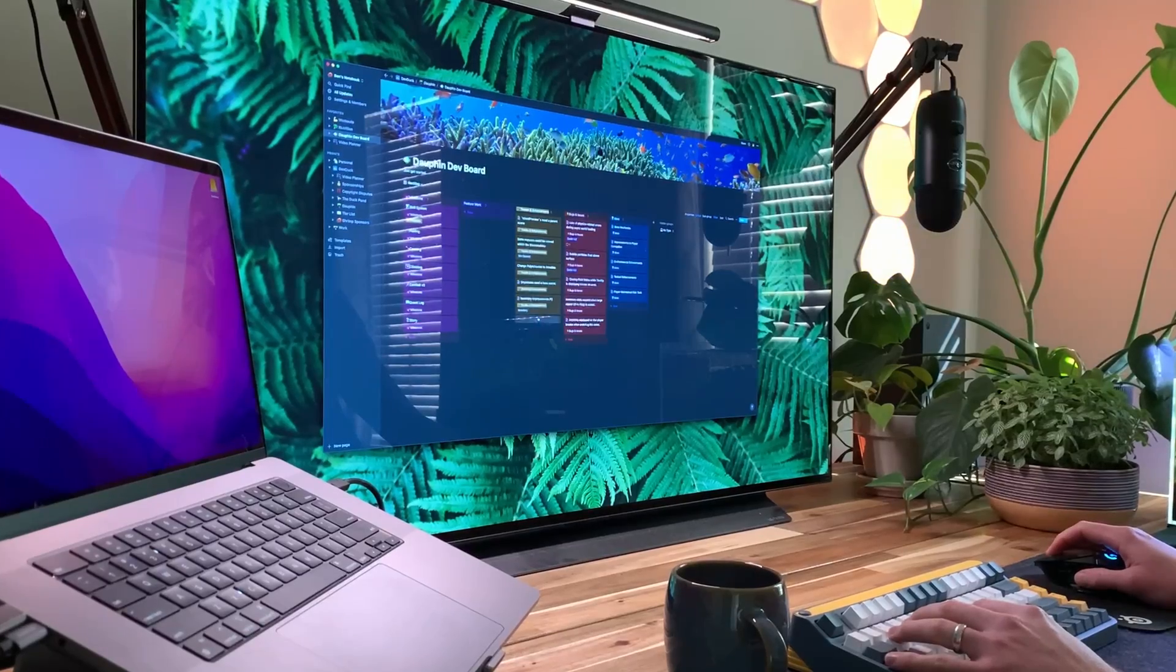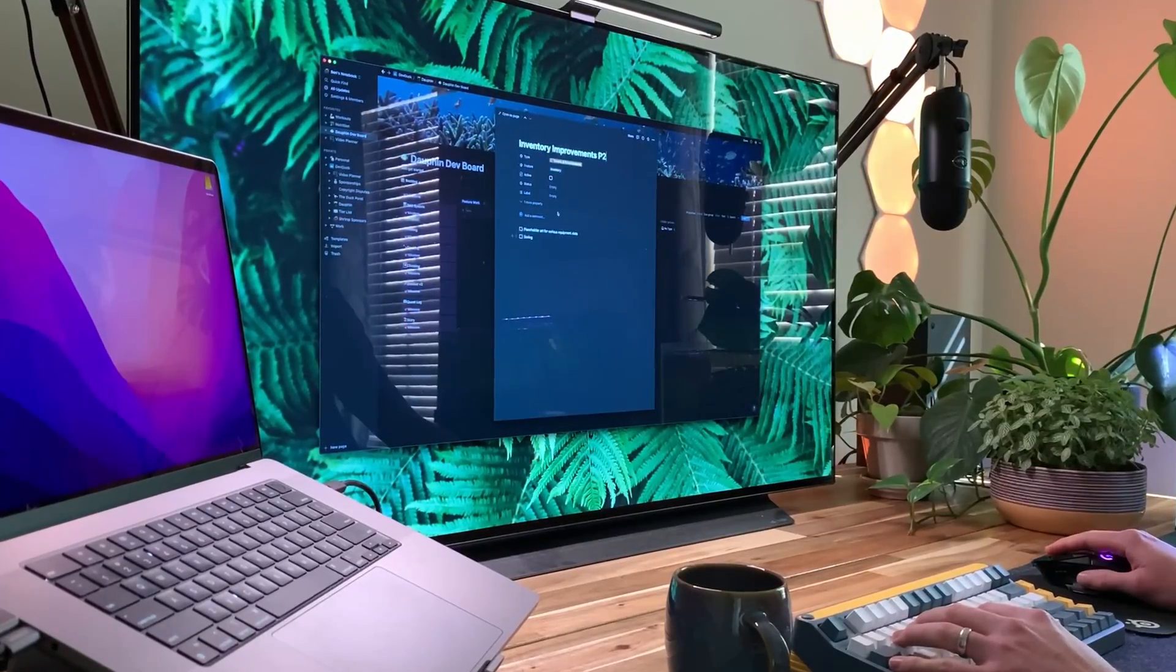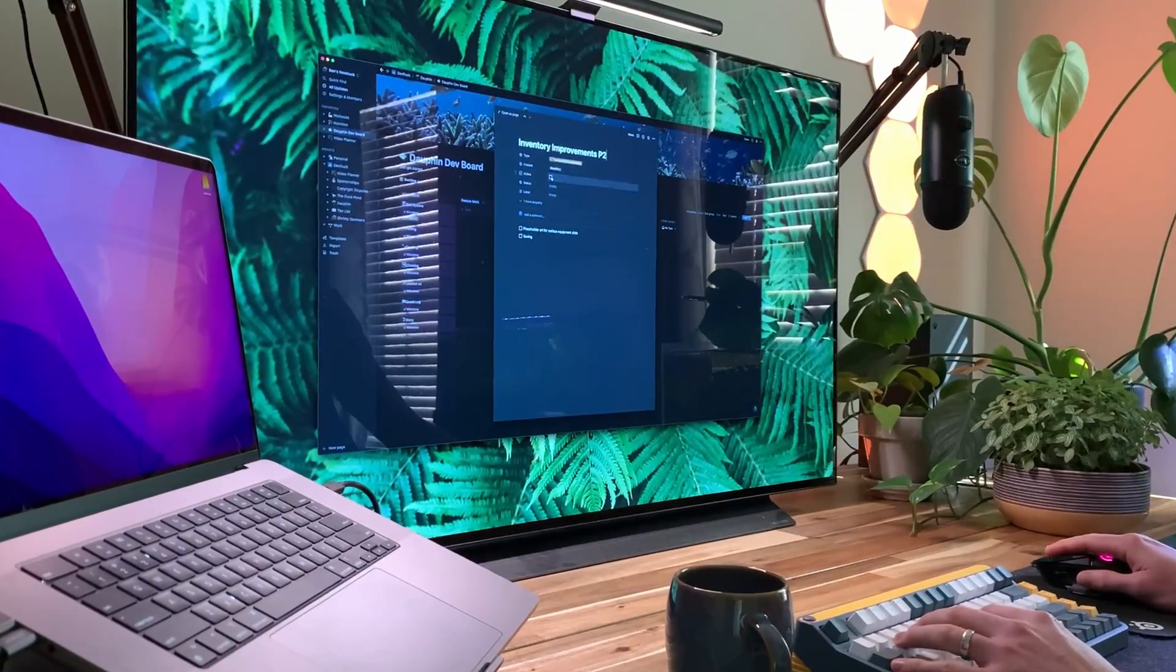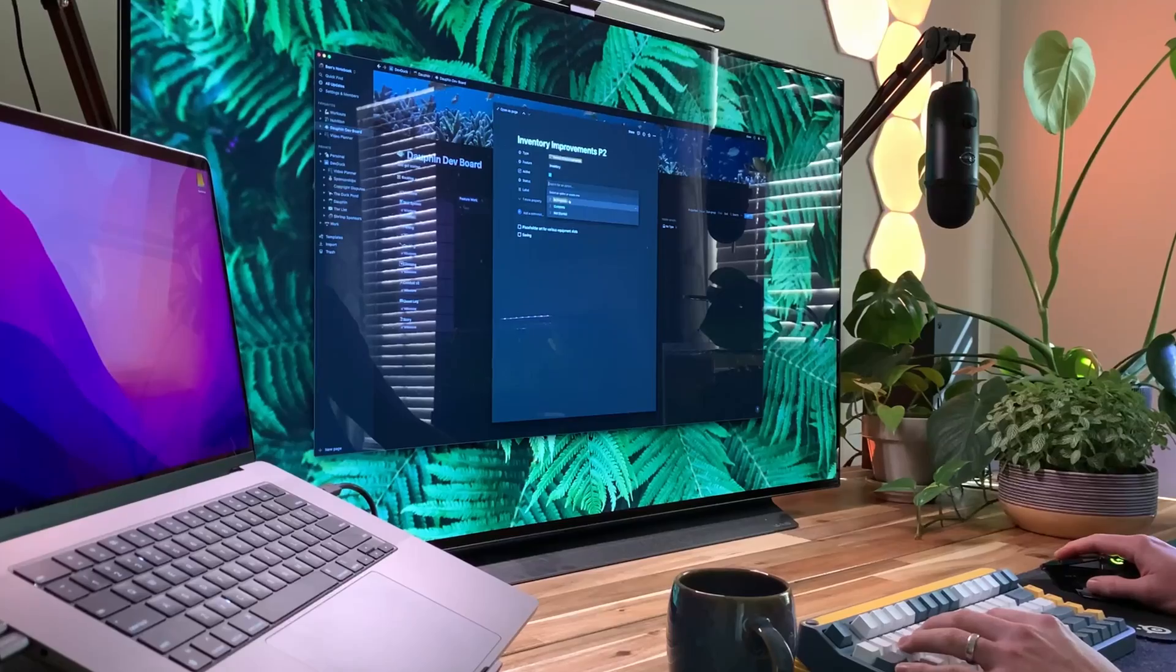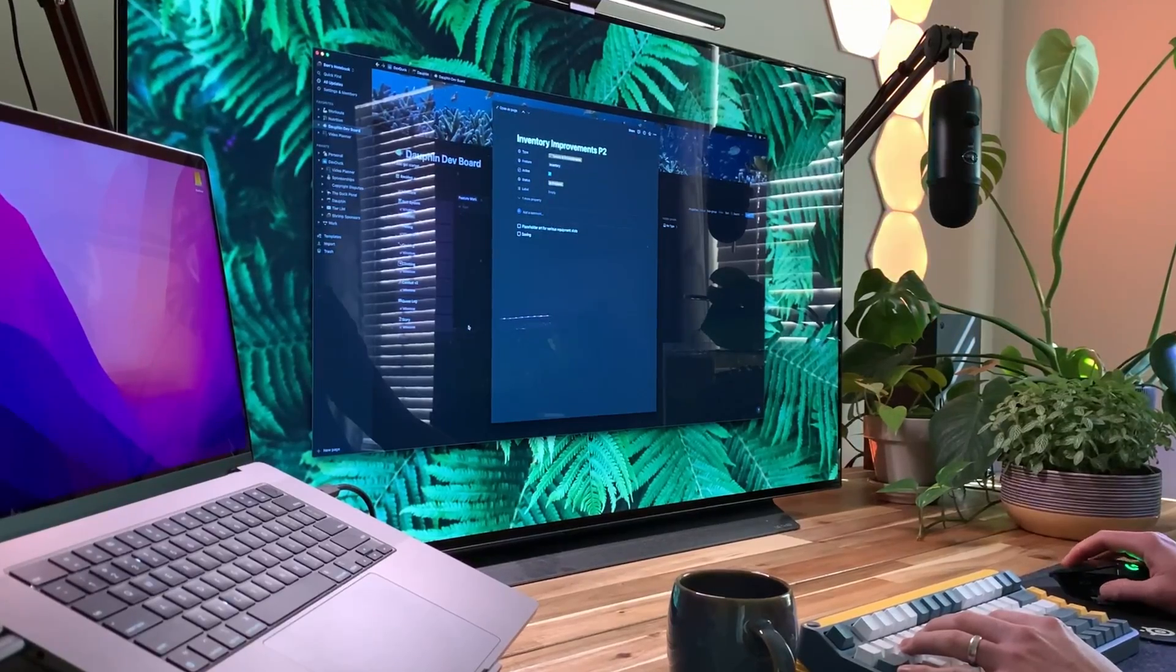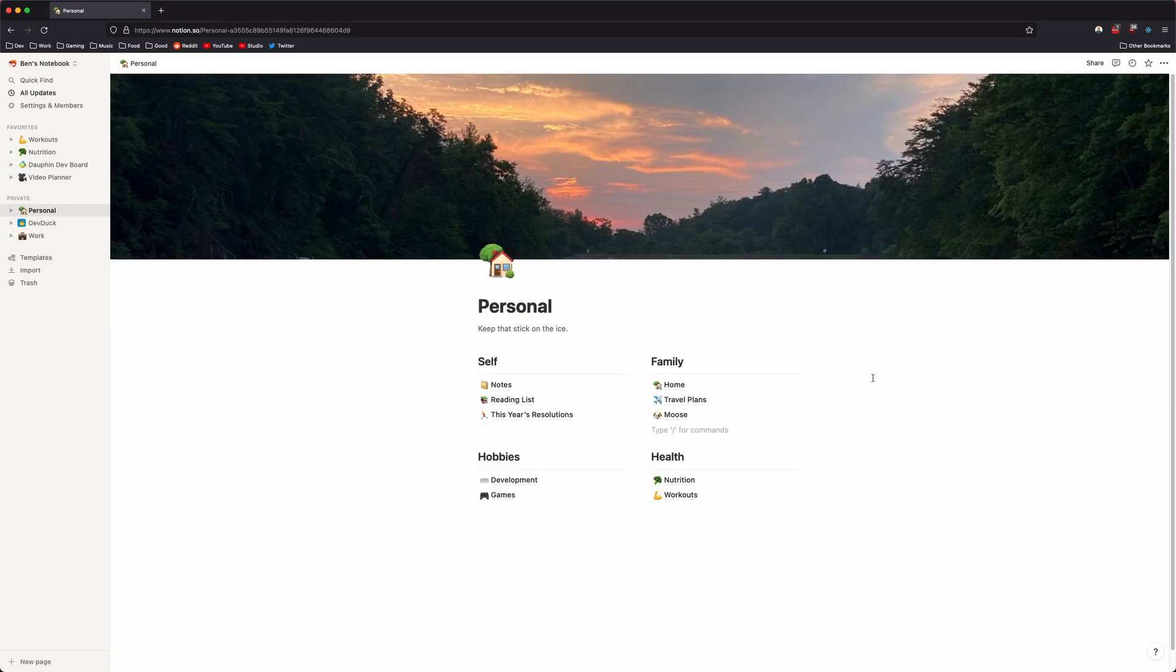I'll start out with the features that drew me to Notion in the first place, which might be kind of surprising because it's really none of the features that make Notion so powerful. A big consideration when choosing a tool for my workflow was cross-platform usability. For me, that means a good user experience across all my primary platforms, which are Windows, Mac, and iOS.